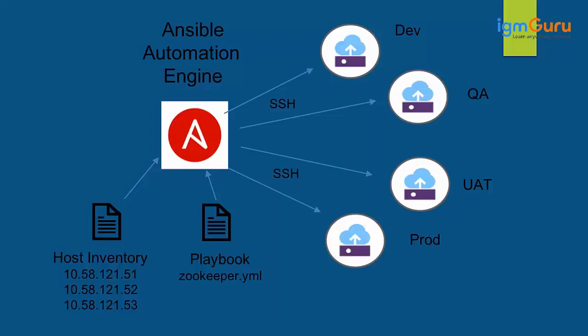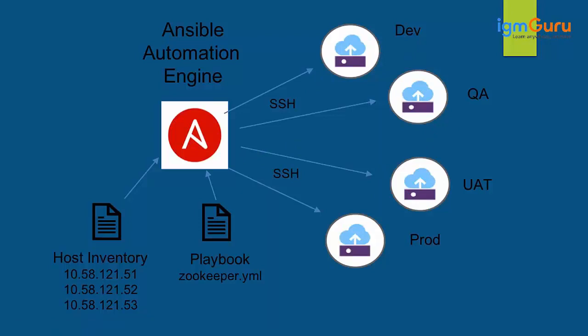When you say Ansible, the best thing about Ansible is that it is agentless. If you talk about any tool which is equivalent to Ansible, it has an agent. Basically whenever you want to monitor an application or do some changes on the application, you have to go and install some software on that piece of server.